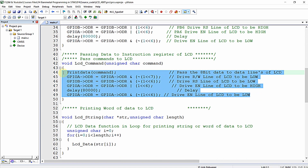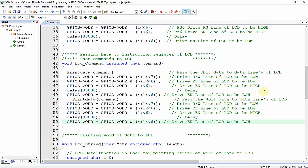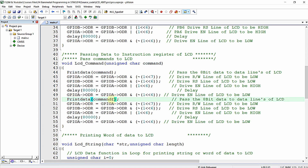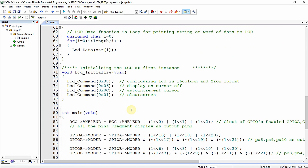Similarly, the same modification is applied to the lcd_command function as well. Regarding the initialization function, to initialize the LCD for 16 columns and 2 rows in 4-bit mode, we send the command 0x28 instead of 0x38.